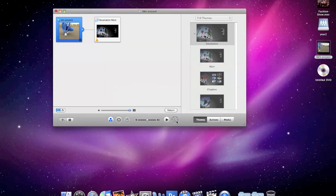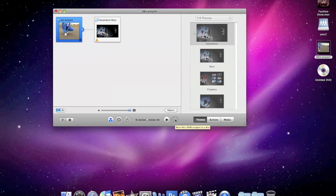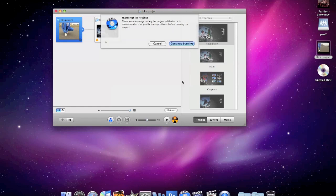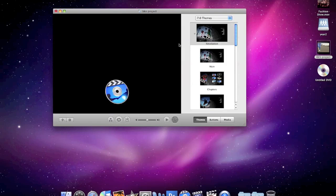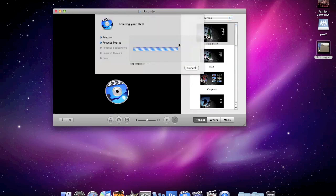and this is the burn button, click on that, ignore this, this doesn't really mean anything, and away it burns.